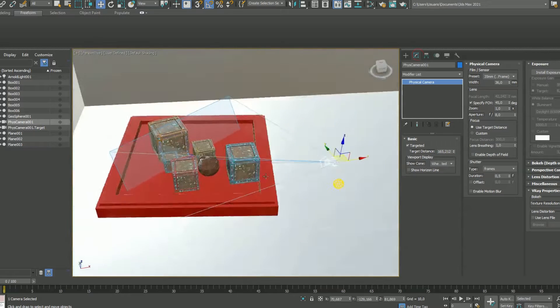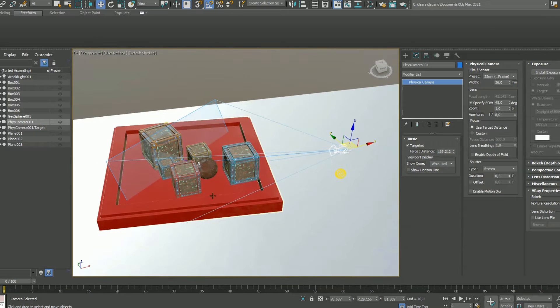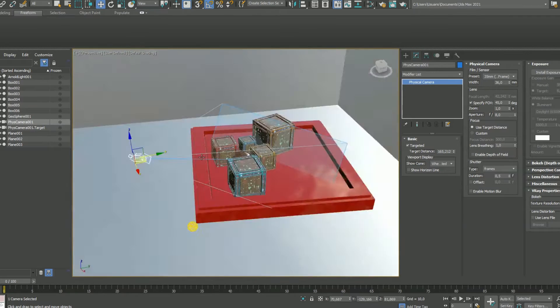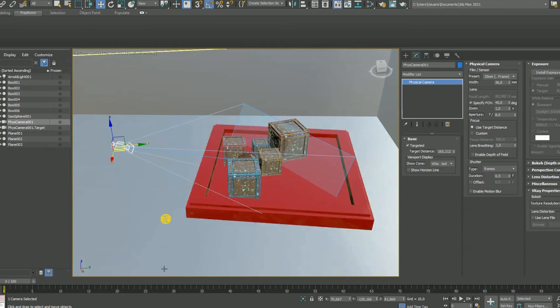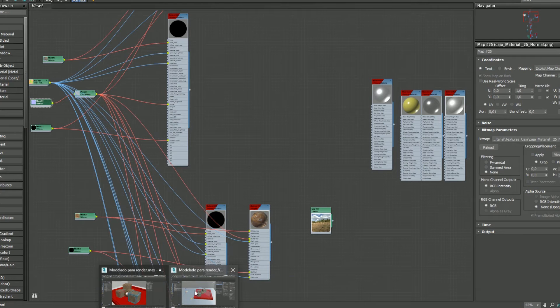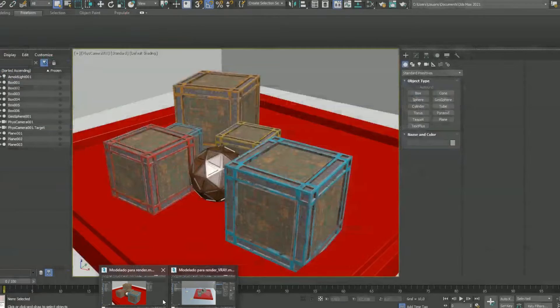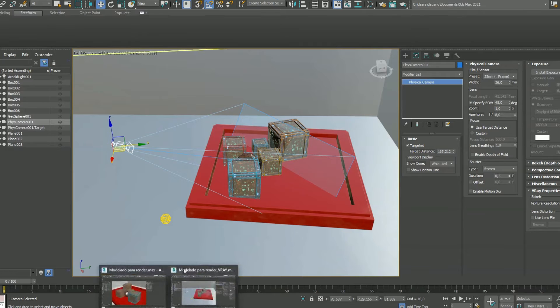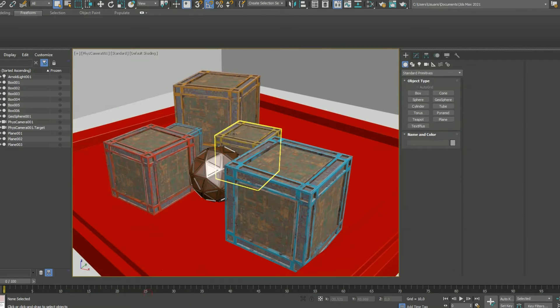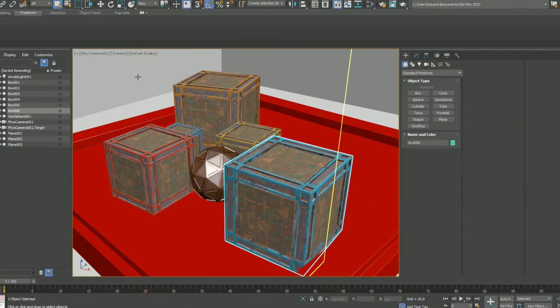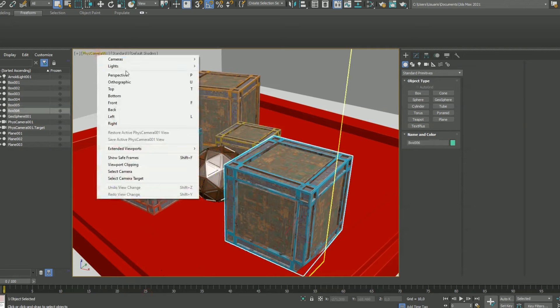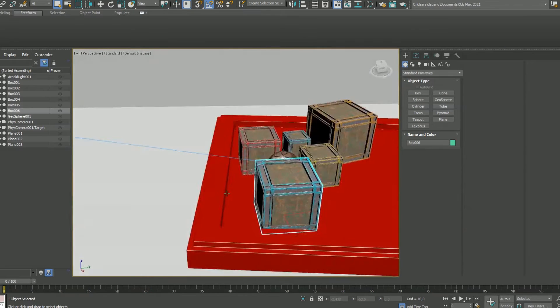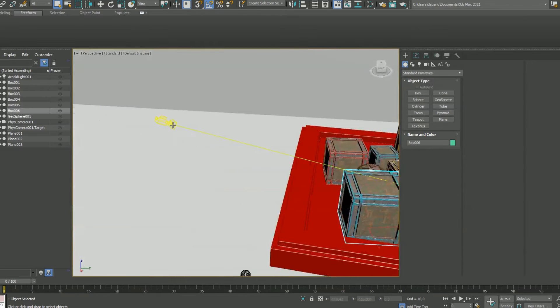Now you can see the camera and the parameters of the camera, which are pretty basic. Now I'm going to change the scene to show you the other scene which is rendered in V-Ray.